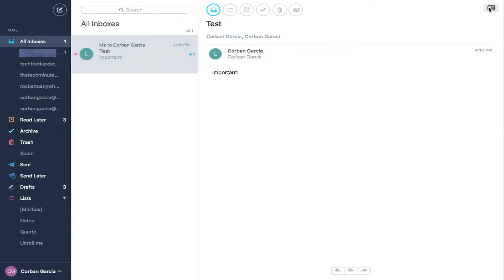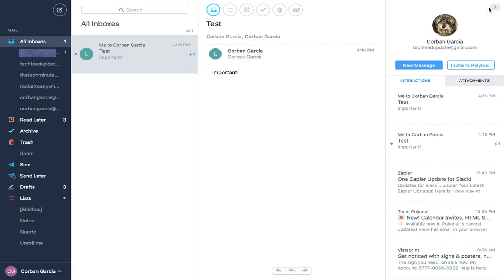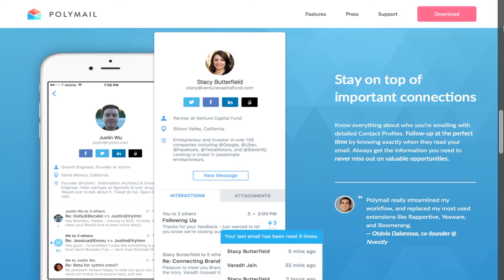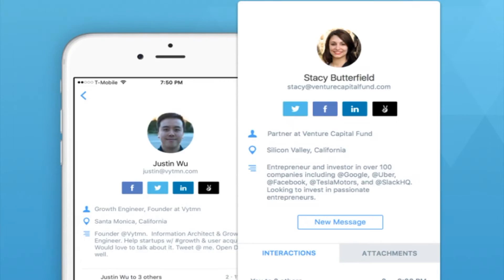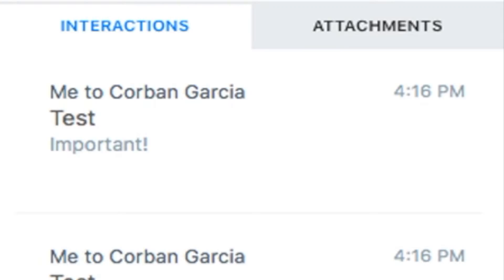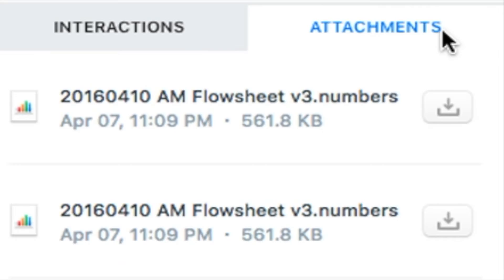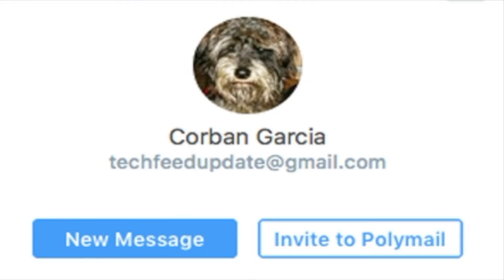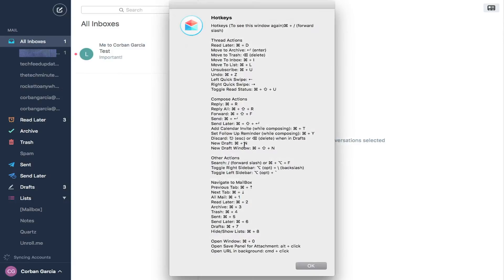Another feature of Polymail is the contacts profile. This will show you the LinkedIn profile information of the person you are contacting, along with recent interactions, recent attachments, and their profile picture.